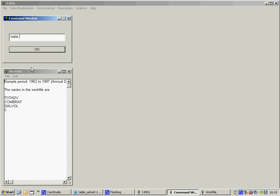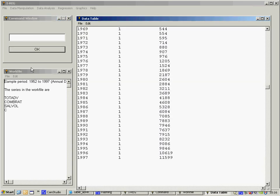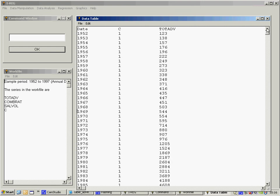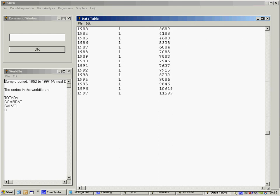So I'm going to take a look that I've got the constant right and the total advertising series. OK, and if we hit return, we see that it outputs it to a table here and we've created a constant and we've got our total advertising series.